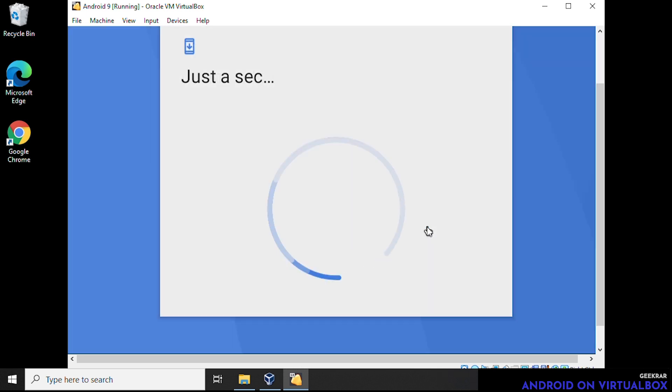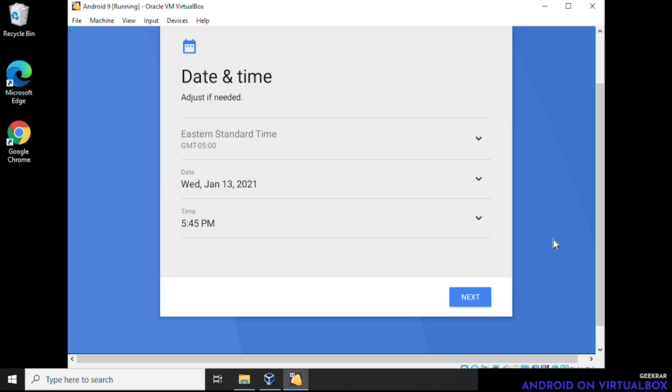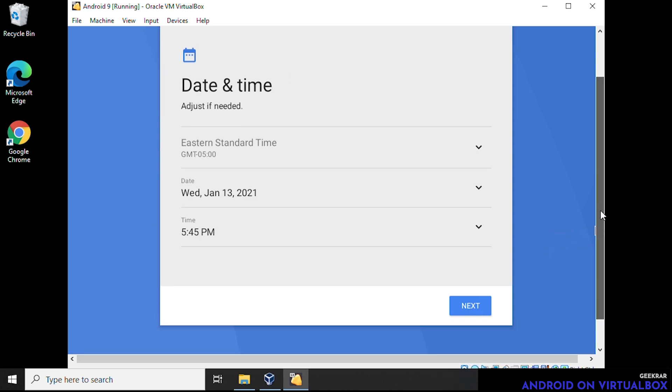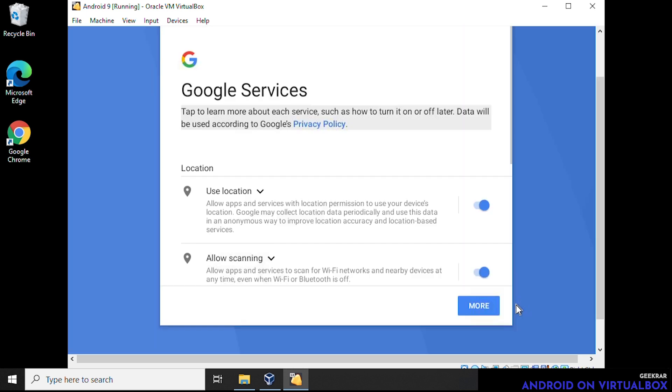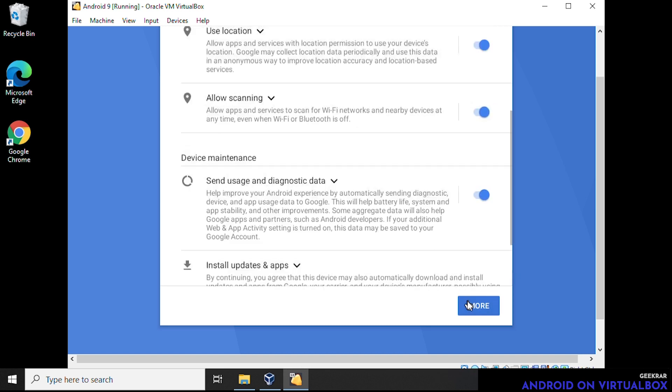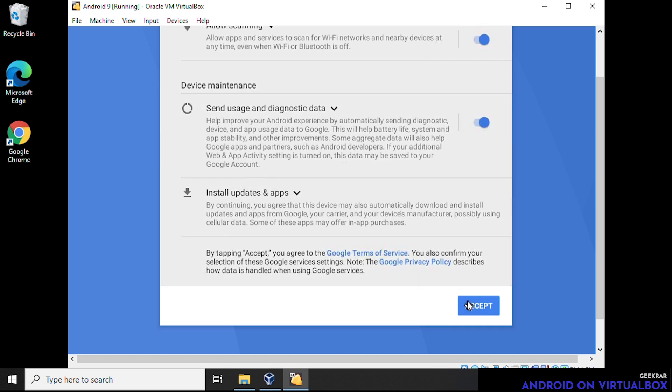Okay. So here, we're going to put in your date and time, everything is default for me. So I'm going to click on next. And for the location services and other scanning, we can just leave it selected. It's up to you whether you want to accept these. And in this case, for it to work properly, we're going to leave everything selected and click on accept.